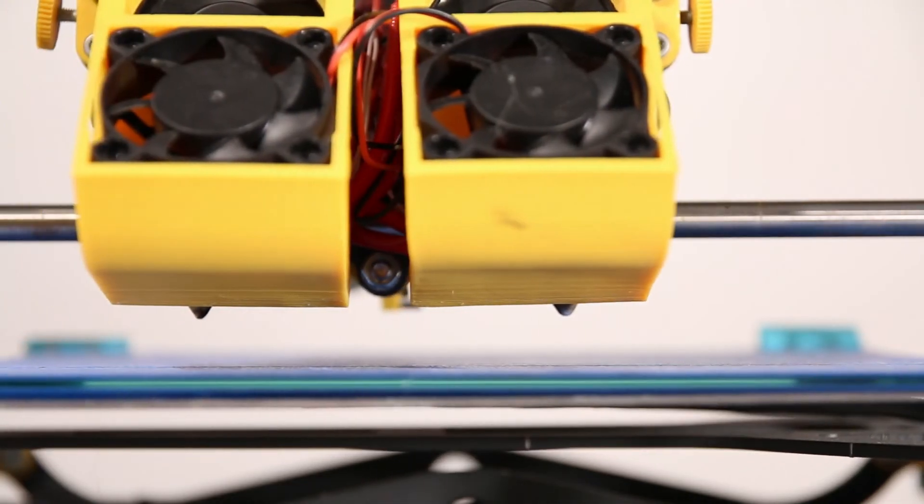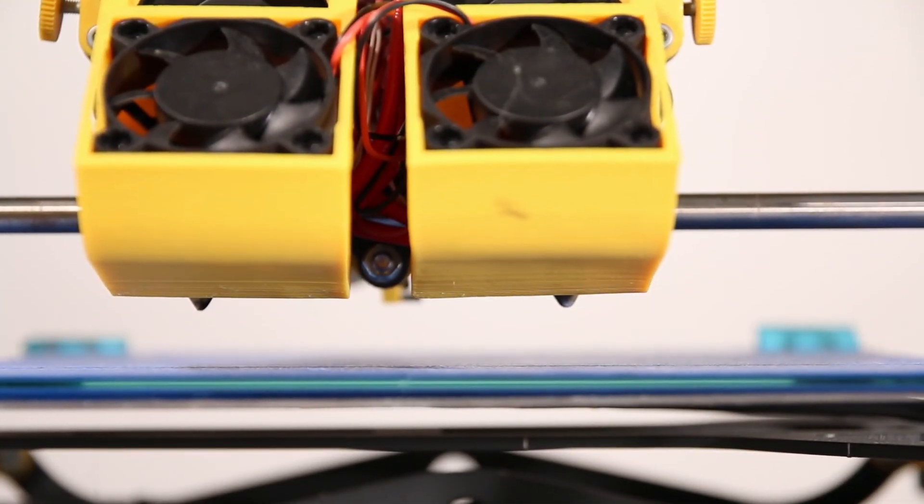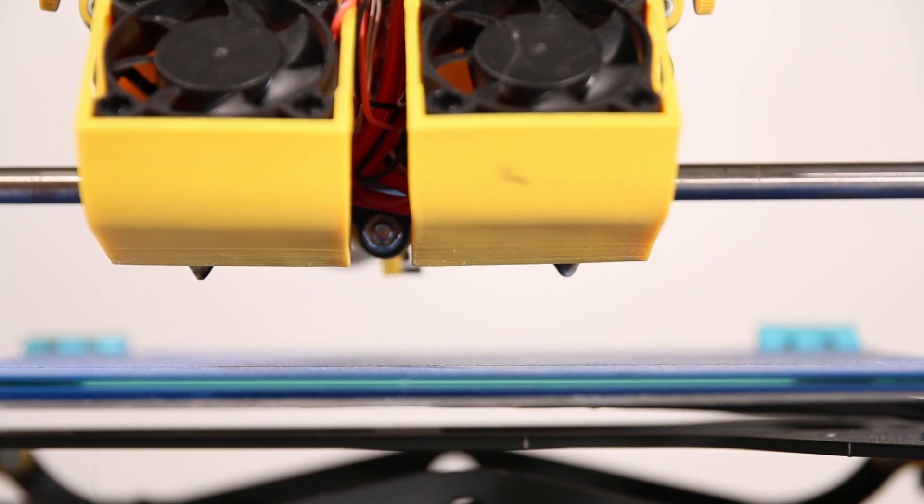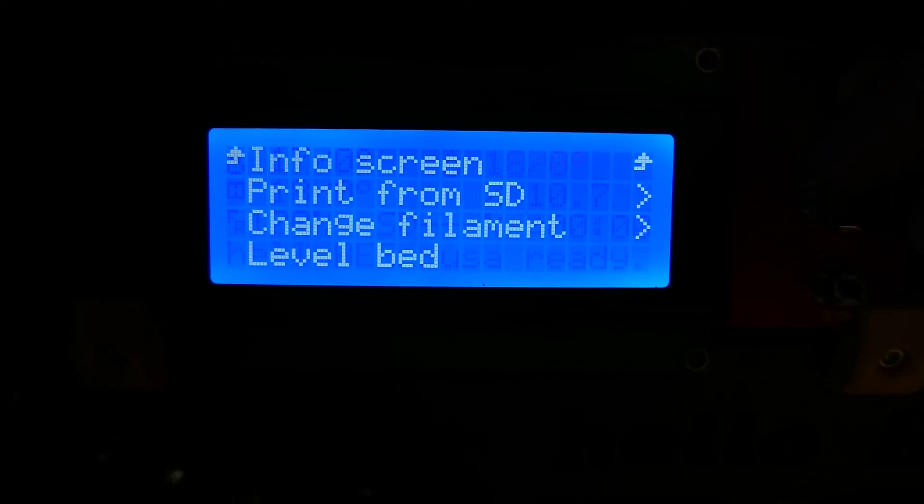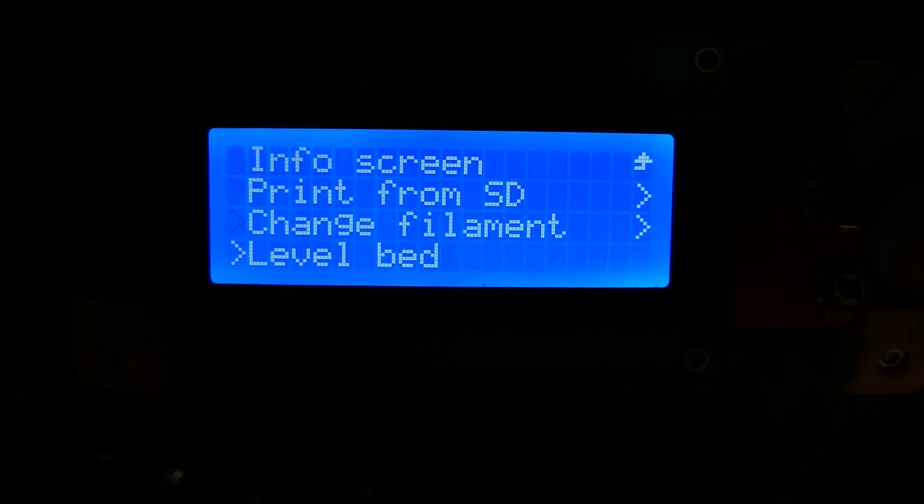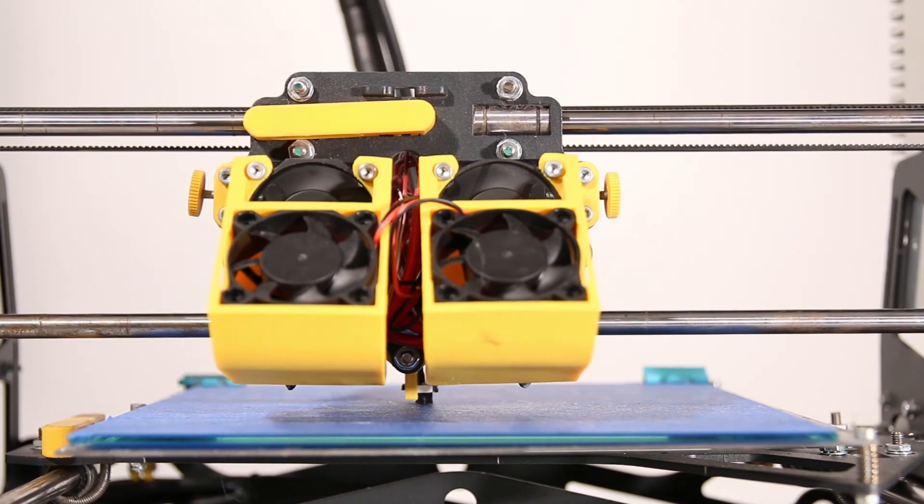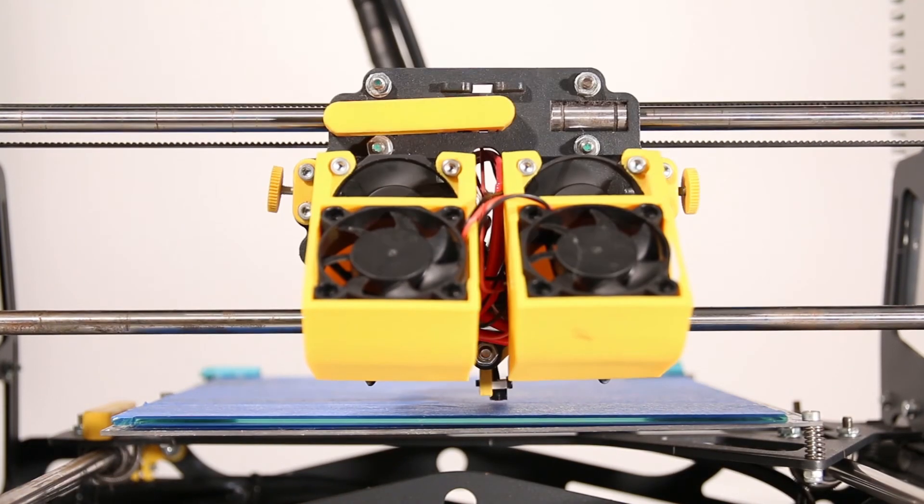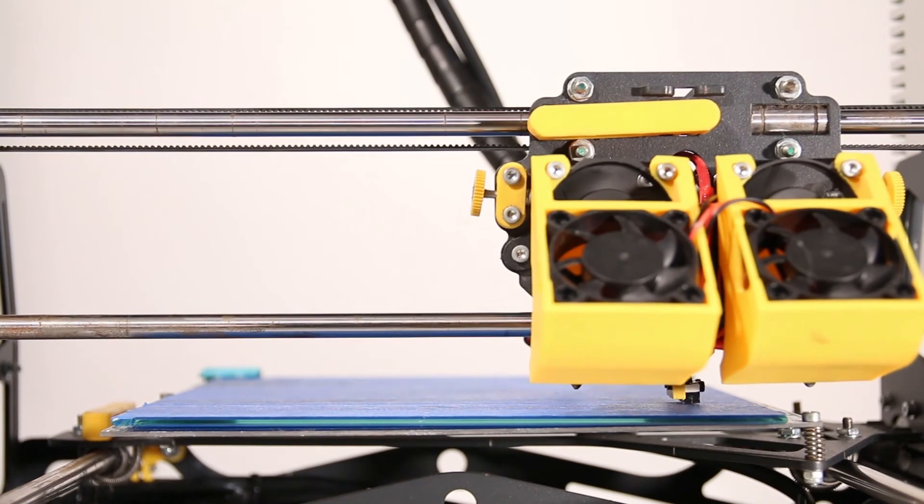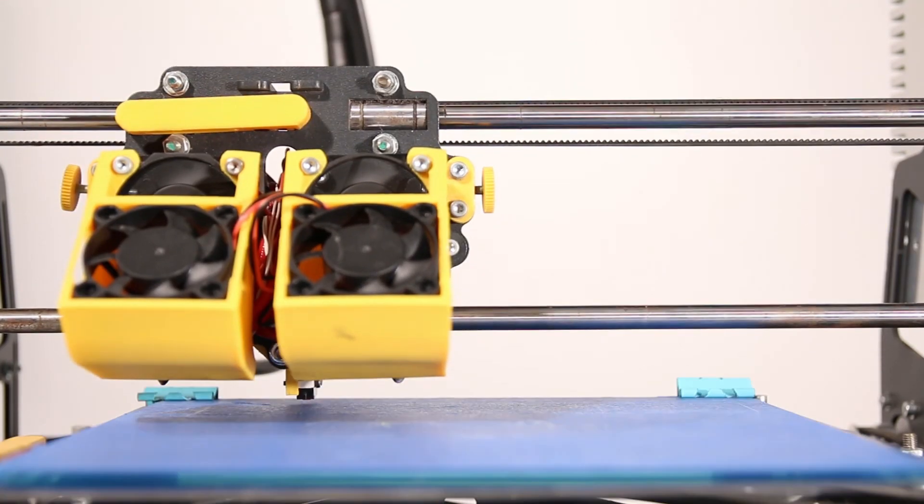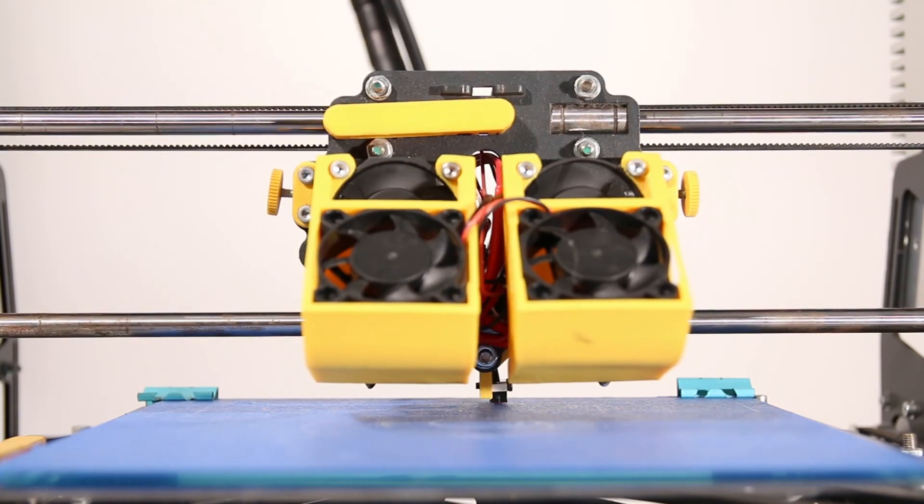That's it. You can auto-calibrate straight away by going to Level Bed on the LCD menu. Or you can simply 3D print something and your Helleby Prusa will calibrate automatically before.